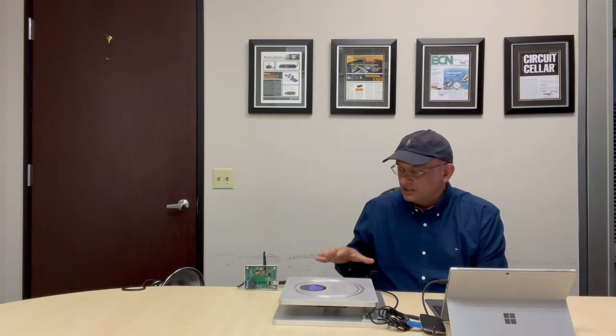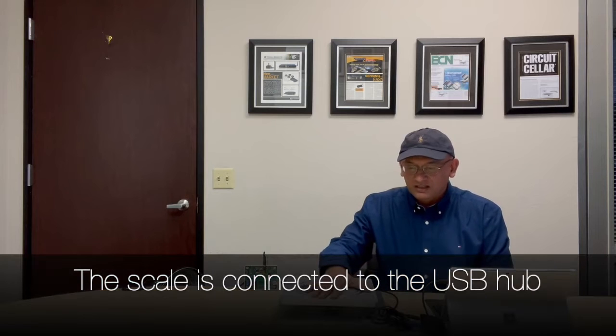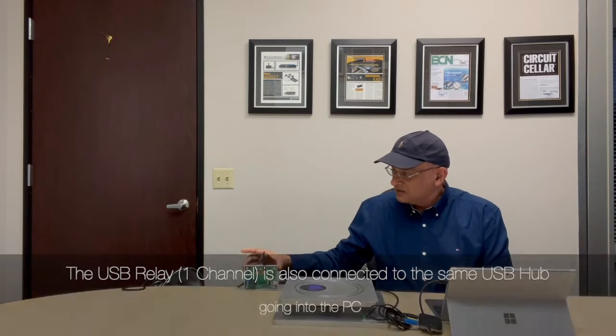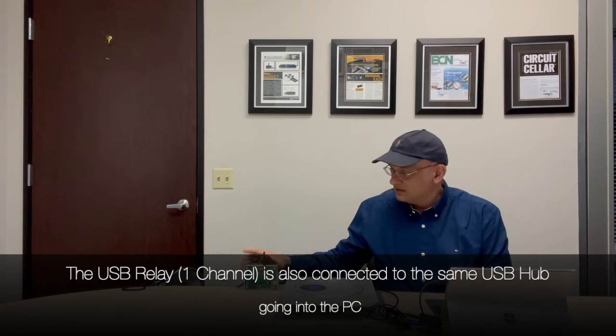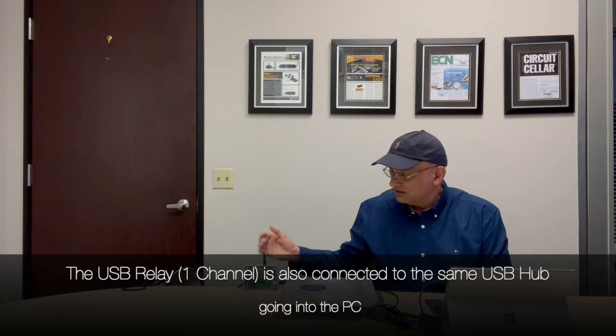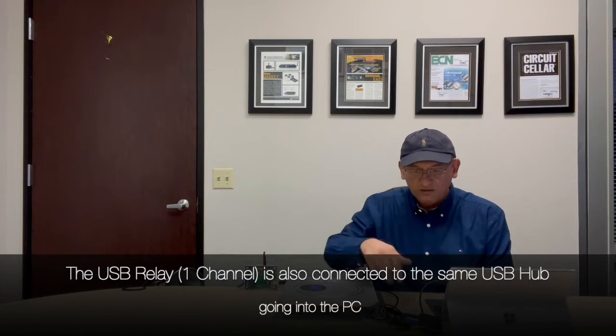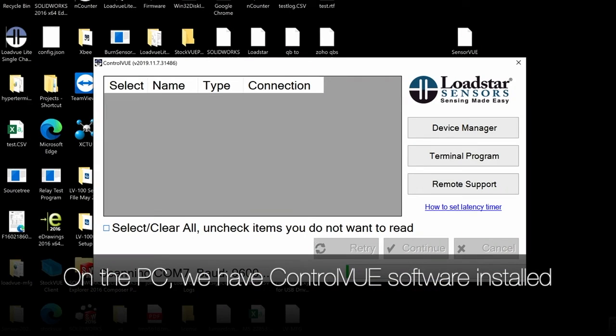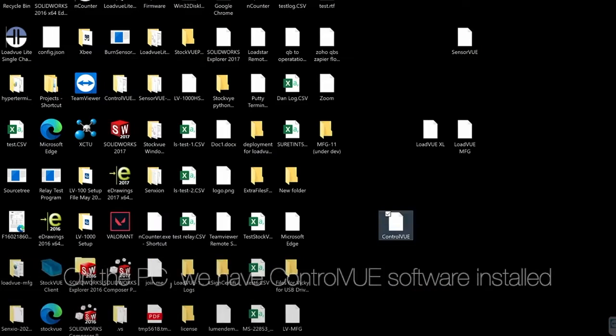So here a scale is connected into the USB hub that's going into a PC and a USB relay with one channel is connected also into the same hub going into the PC, and on the PC we have ControlView installed.